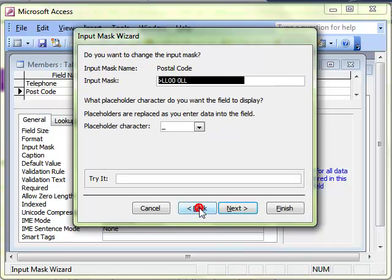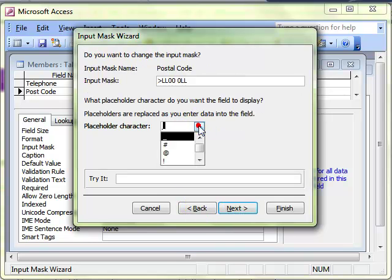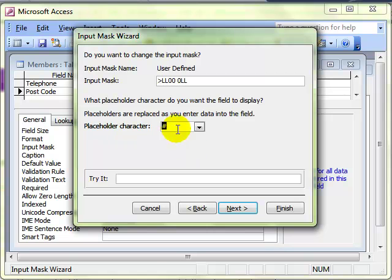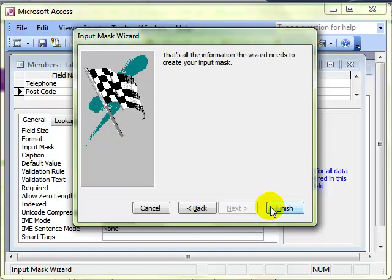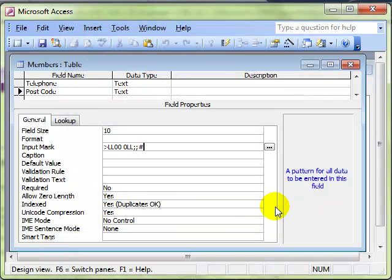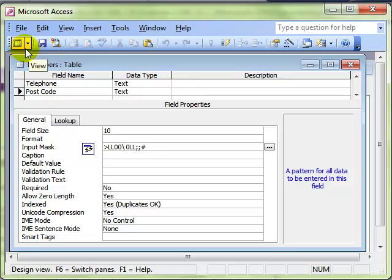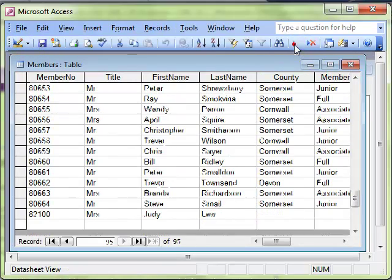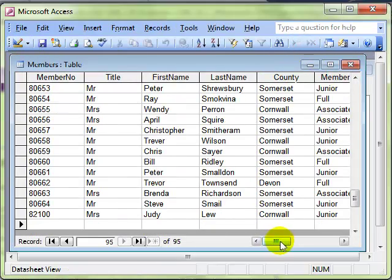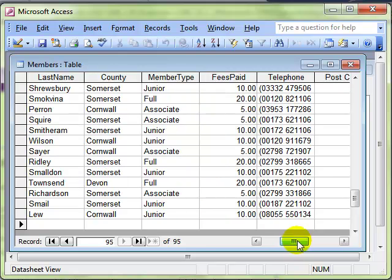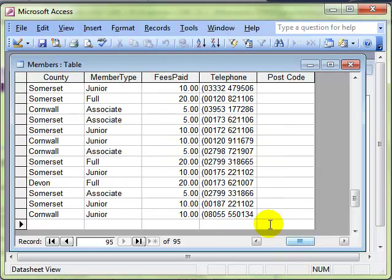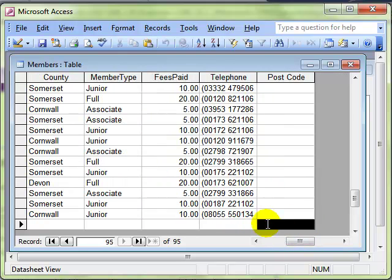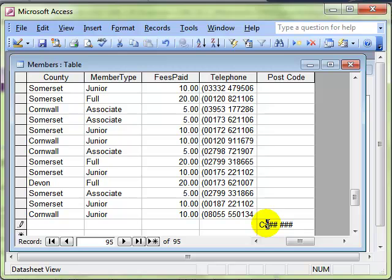Right, let's just make a change. Let's make those a hash sign for the placeholder rather than an underline. Makes it a bit easier to see, I think. There we are. Save the table. Let's have a look in design view and add a new record. Come across to the postcode. There's the input mask. You've got to enter it in that format. Otherwise, the beeps that you can't continue.